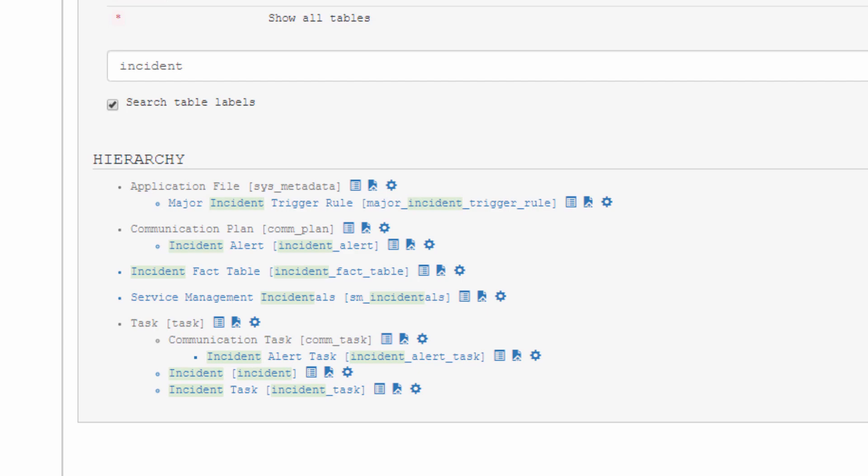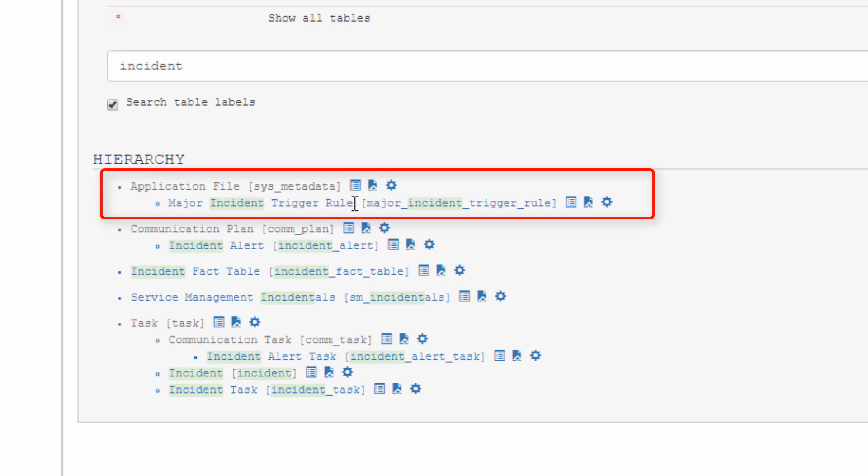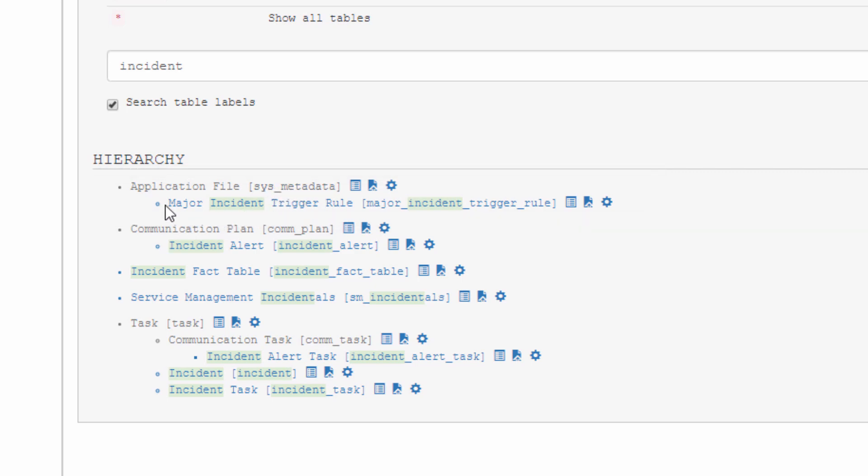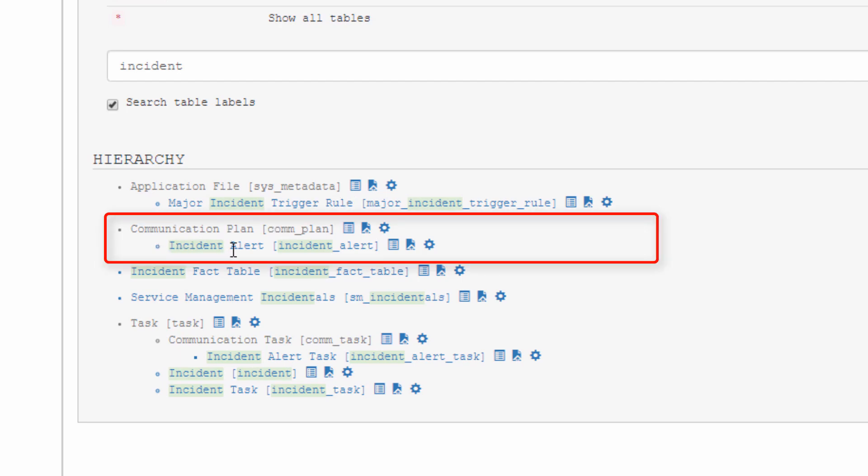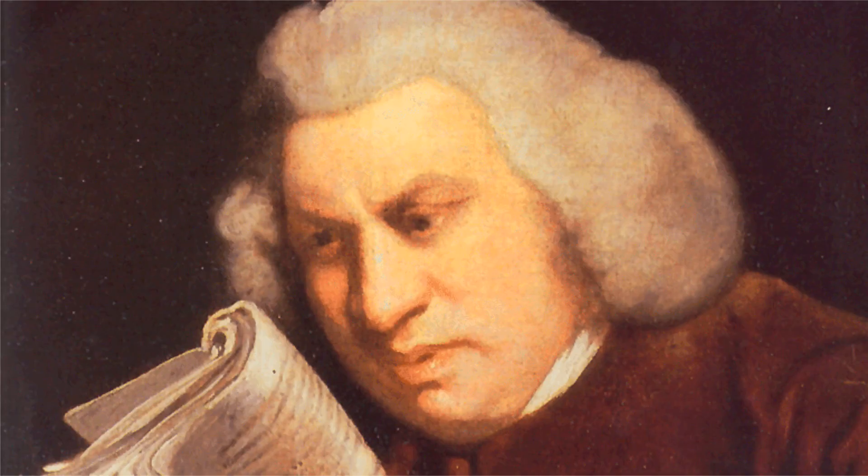It's given me the tables in hierarchical format. So this major incident trigger rule extends Sys metadata. Now I know that anything I put in here will be captured in an update set. Also, I have incident alert, and that is a child of com plan.